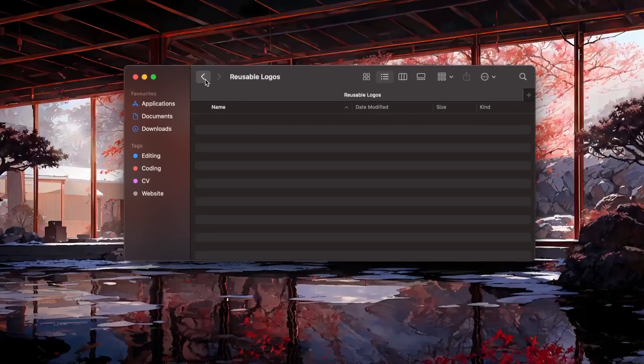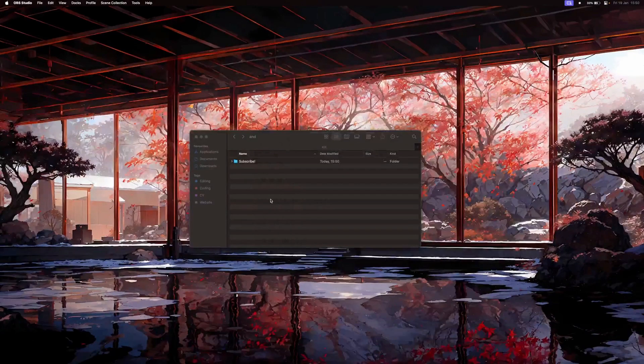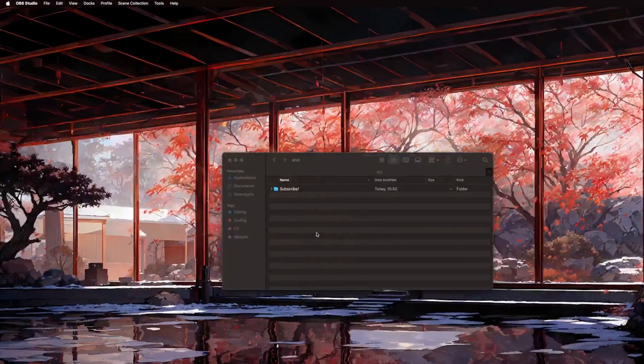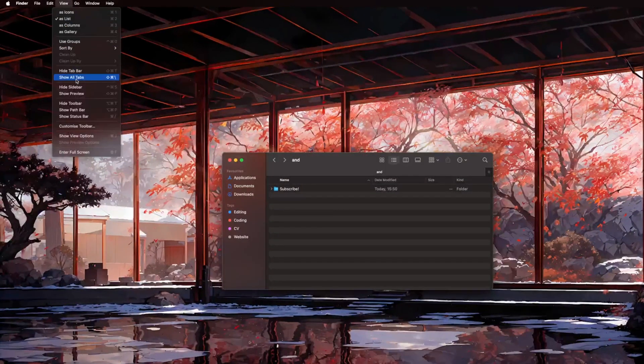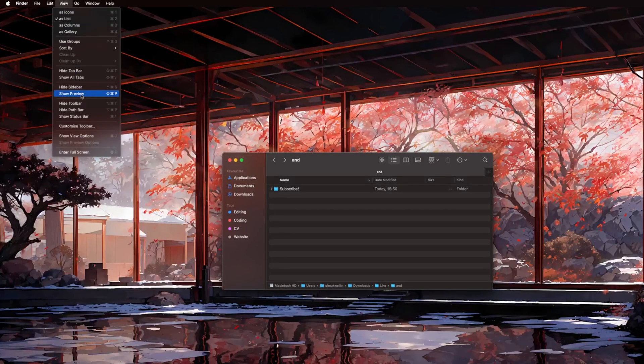Have you ever been lost in the Finder and have no clue what directory you are even in? This is actually a simple fix and Apple should have this setting on by default. Now go to View, then enable Show Path Bar. You can also enable Show Status Bar for more information.